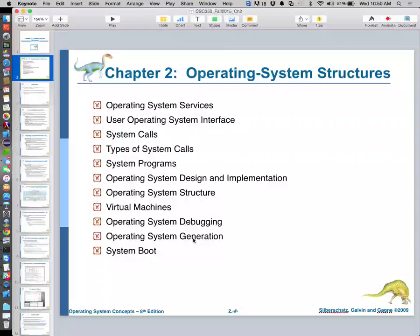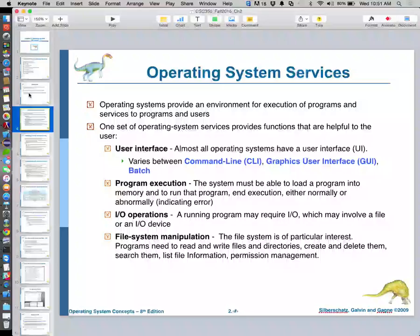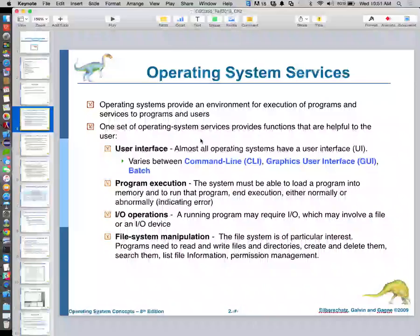So let's jump into Chapter 2. We're going to be talking about some more specifics in what we've been discussing — going one layer deeper. We'll go through Chapter 2 relatively quickly as well, starting to talk about specifics.